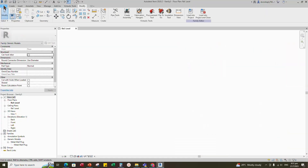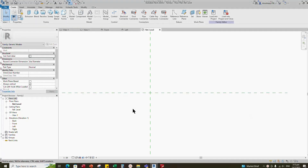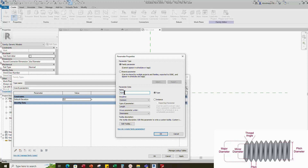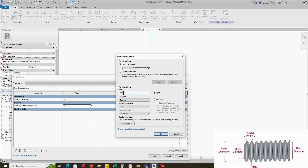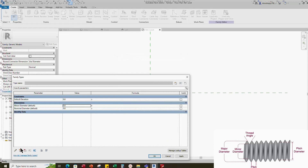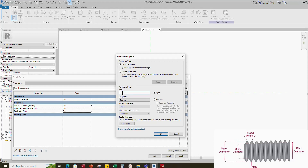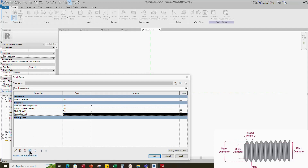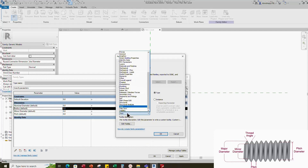Go to Revit. Open a new family and select generic model. Before we create, let's start to add parameters first. Go to family type. Add a new parameter for nominal diameter — select instance and click okay. Add another parameter for minor diameter — select instance and click okay. Add a parameter for radius — select instance and click okay. Add a parameter for pitch — select instance and click okay. Arrange and move nominal diameter to the top row, and radius to the second row.